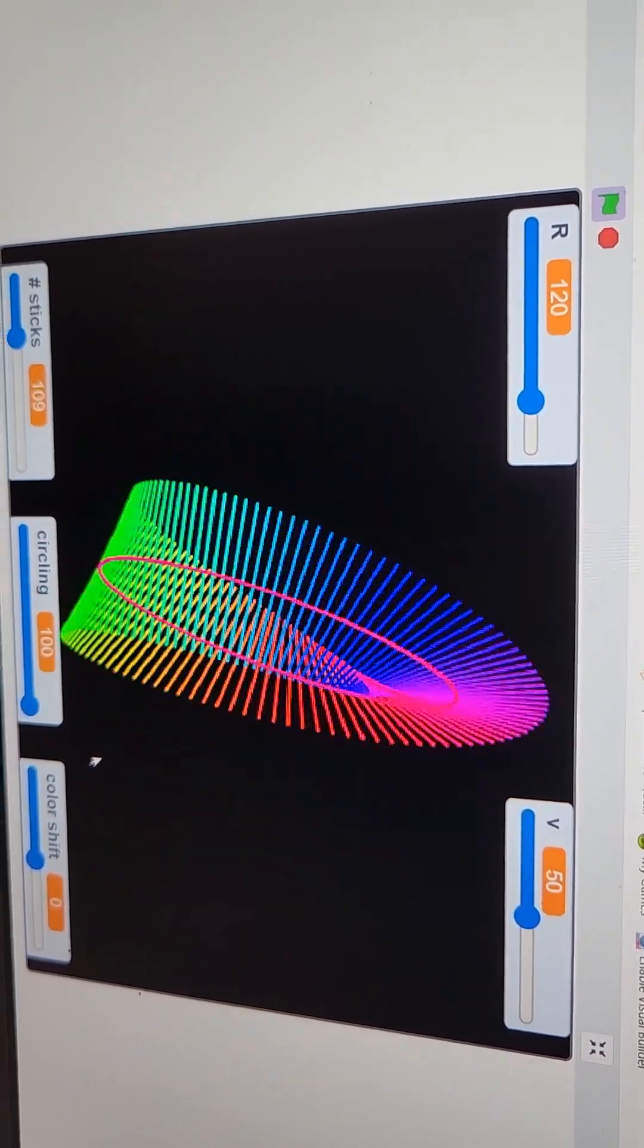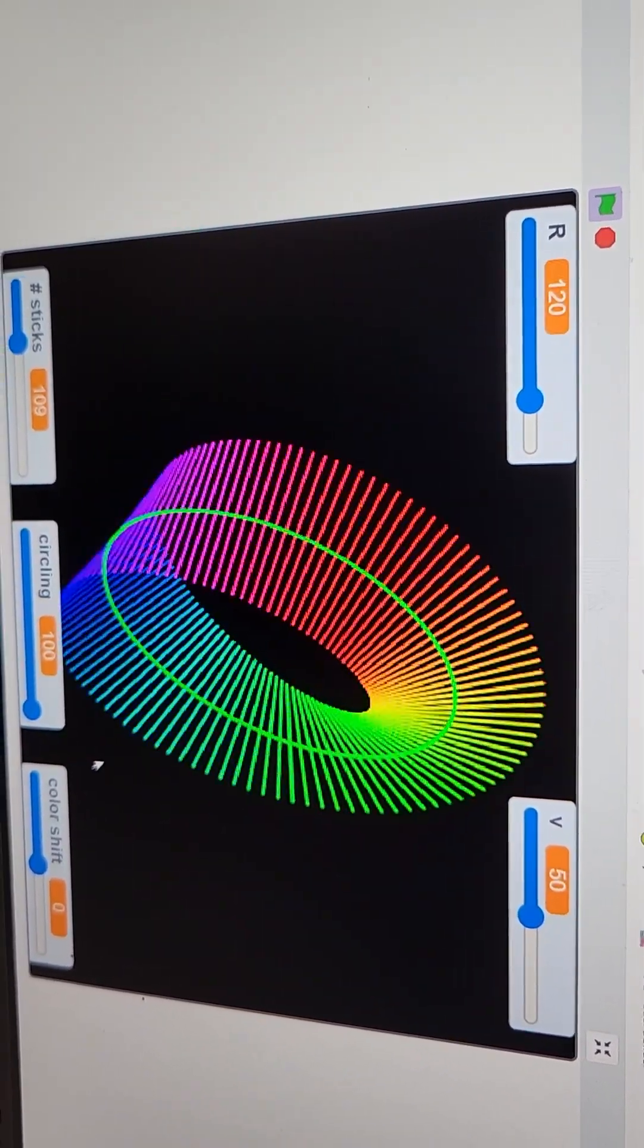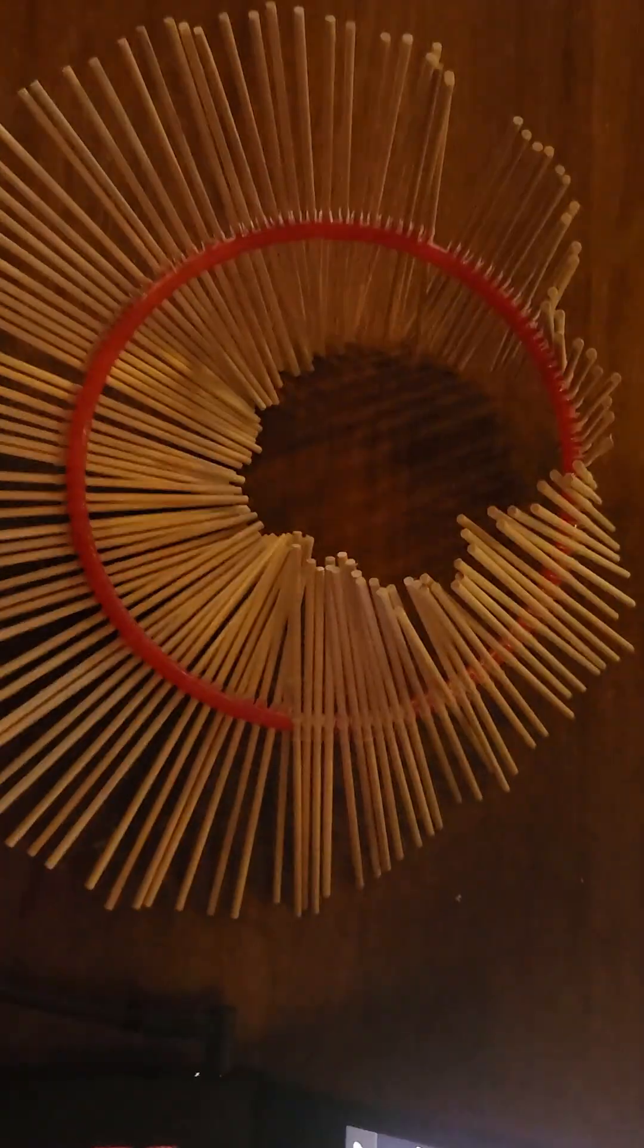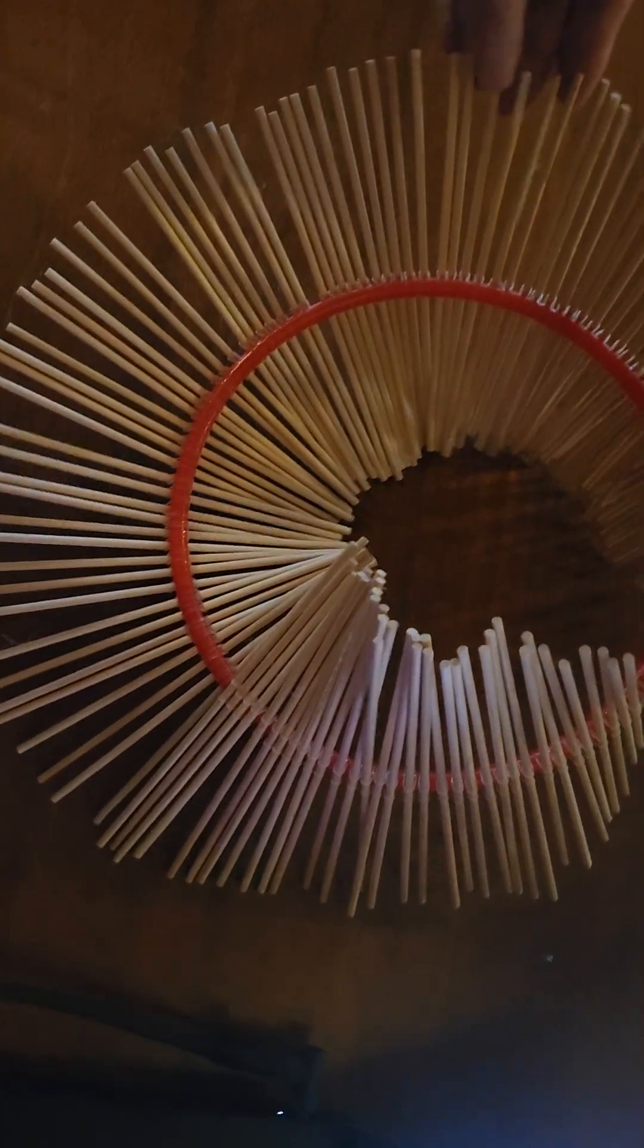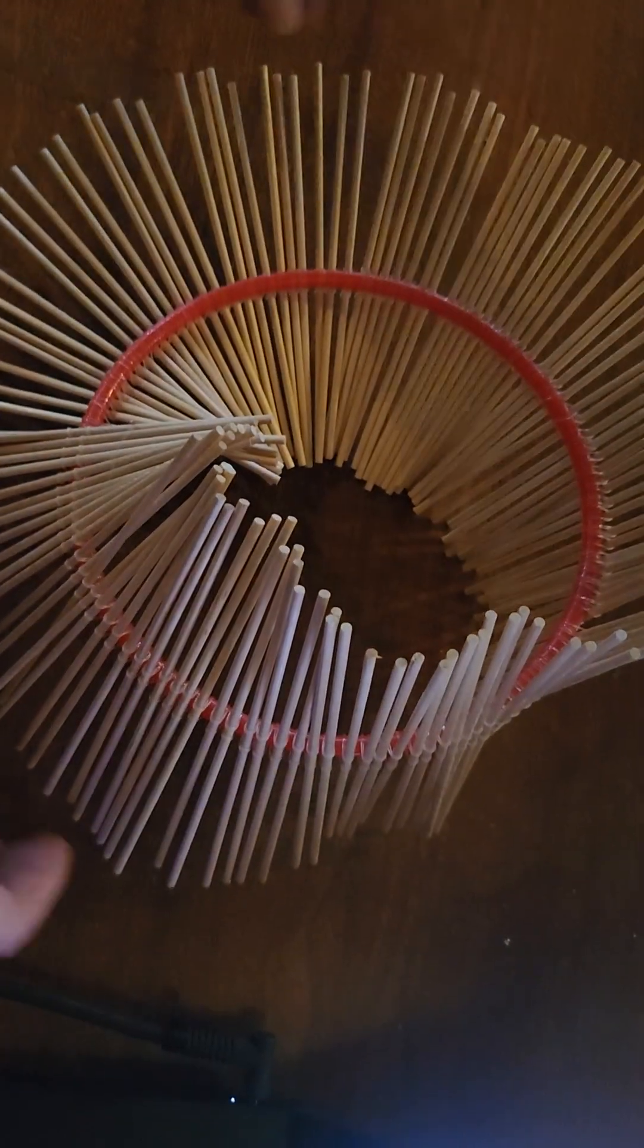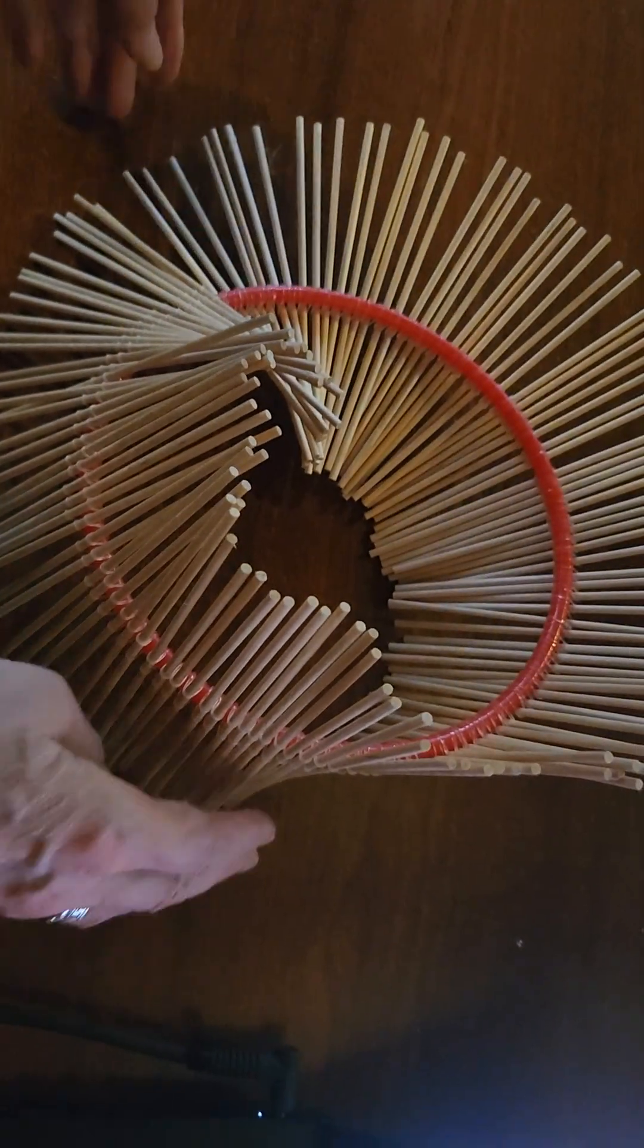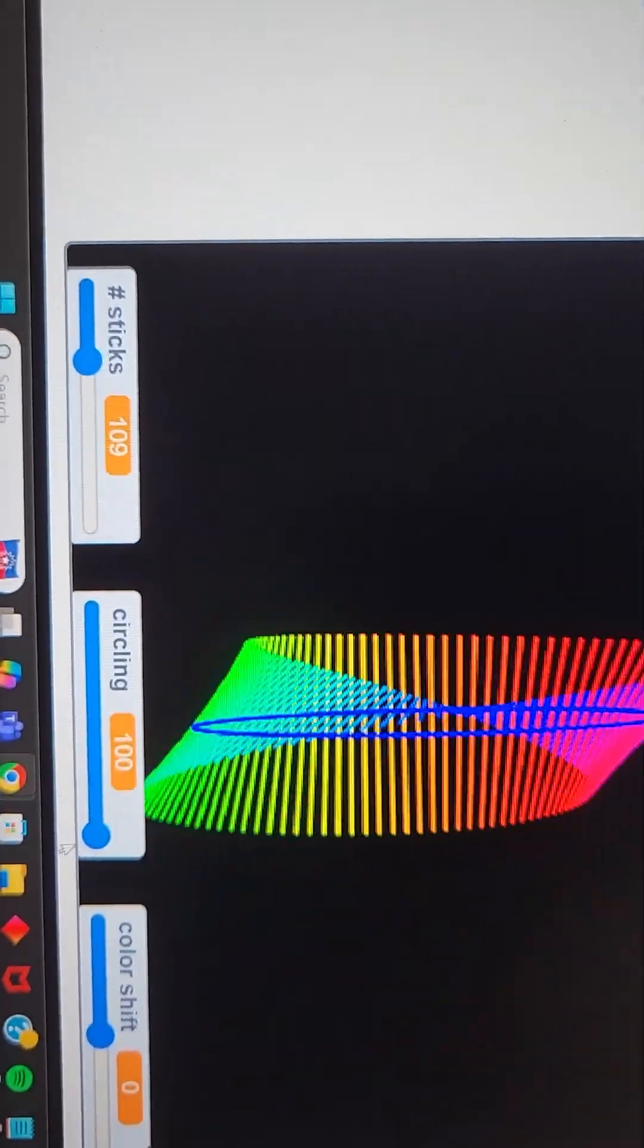It ends up as a Mobius strip—a surface. Two different ways to do it: with the sticks you get a good feel for what's going on. It's a surface that twists around 180 degrees and meets itself.